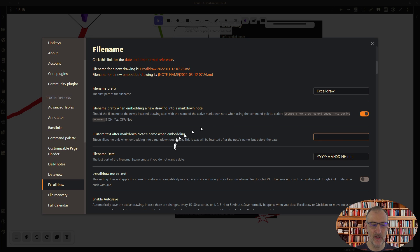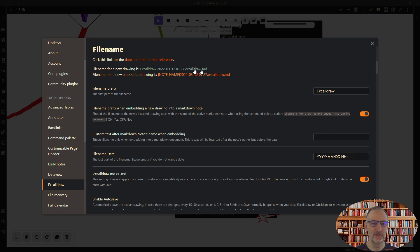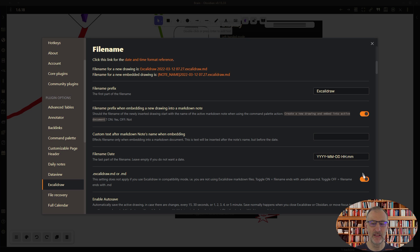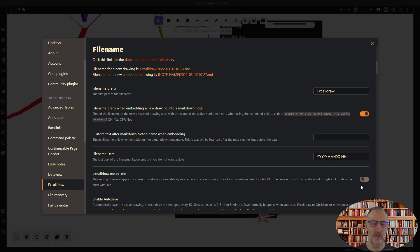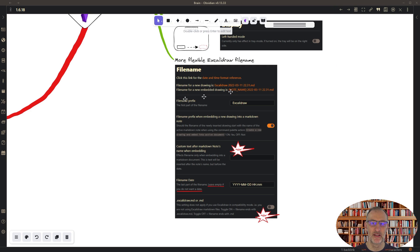Also I've added this option that you can exclude the .excalidraw from the end of the file name. So it could be, if I turn this setting on, it can be .excalidraw.md or it can be just .md. This is all up to you how you like to do this.